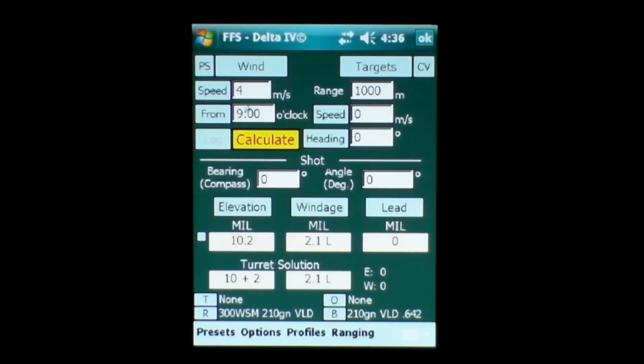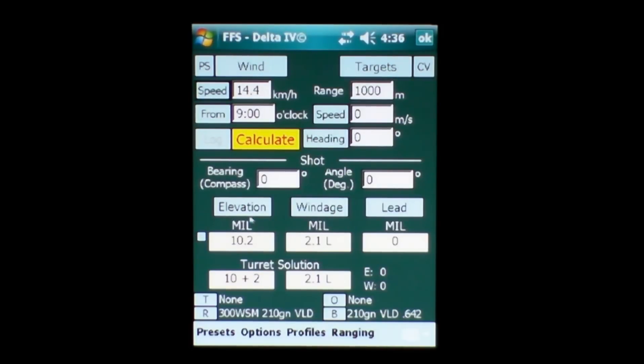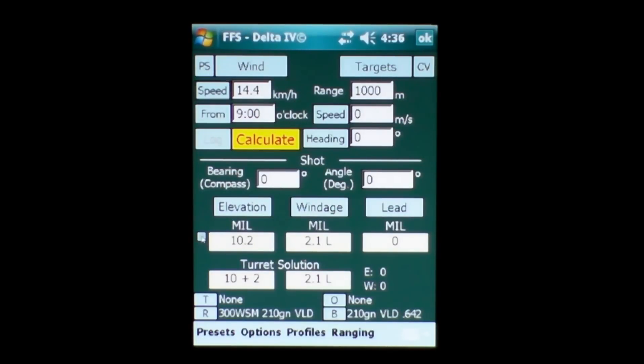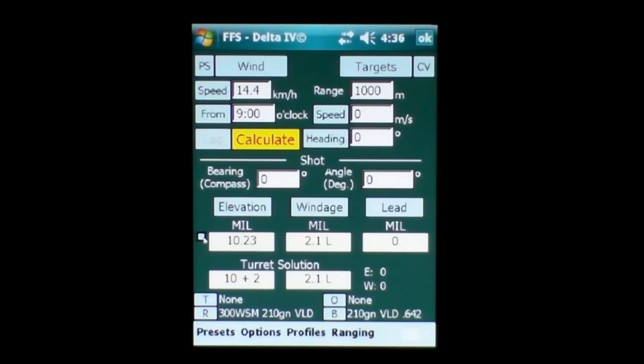You'll see down here that the value changes to 10.2 mil radians of elevation. For a wind of 4 meters per second or 14.4 kilometers per hour at 9 o'clock, which is coming from our left, I'll need a 2.1 mil correction for the wind. For the elevation here, if I wanted to refine that measurement by a few centimeters at that distance, I'll just hit this box here and I'll have a more refined solution of 10.23 mil radians instead of just 10.2. So you can favor the hold either slightly higher or slightly low.